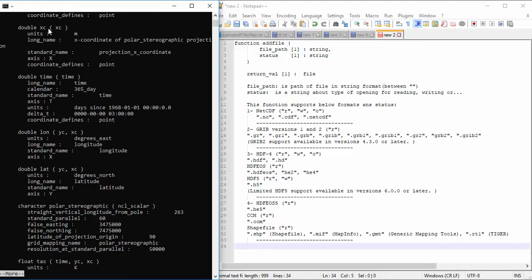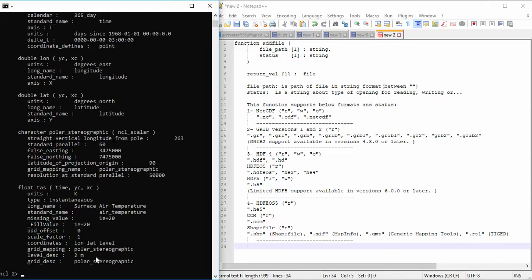Pressing Space to view more — we see lon, lat, and time. The main variable in this NetCDF file is "tas", which is temperature.